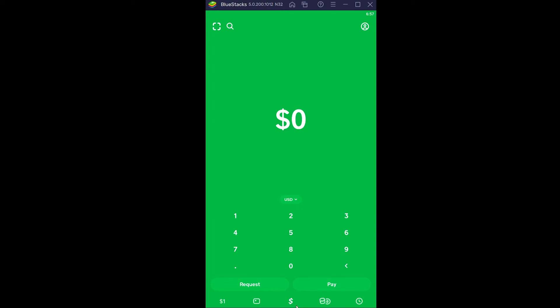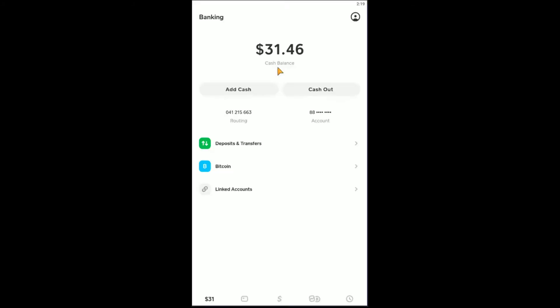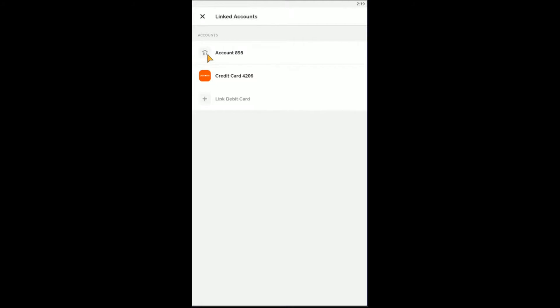So the first step is you want to go to your Cash App account and click on this button over here. It shows one dollar because I have one dollar stored in my Cash App account, but if you guys have more it's going to show your current balance. Once you click on it, you want to go to where it says 'Linked Account.' Once you go on Linked Account, it's going to show you all the bank accounts and all the credit and debit cards linked with your Cash App.